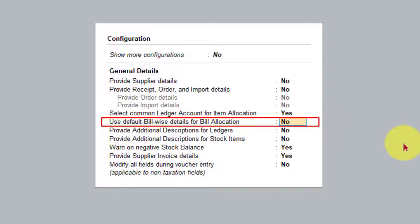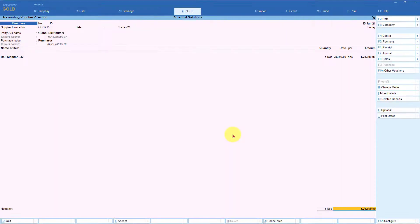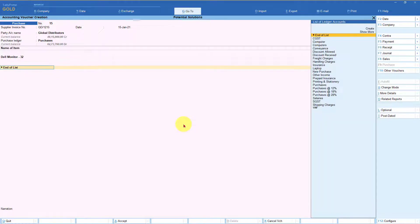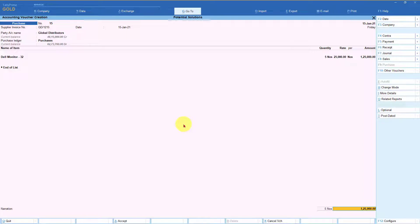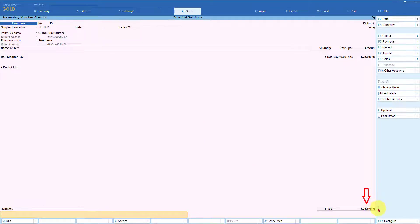Now let's see what happens if I make this option Yes. I'm going to press Y and then Ctrl+A. Let's go back to the same entry. I press Enter, come to the total - and now we can see that because we have set the option to allocate the bill by default, when I press Enter, Tally is not opening up the bill wise sub-screen. Instead, Tally is going to do an auto allocation of the bill wise reference.